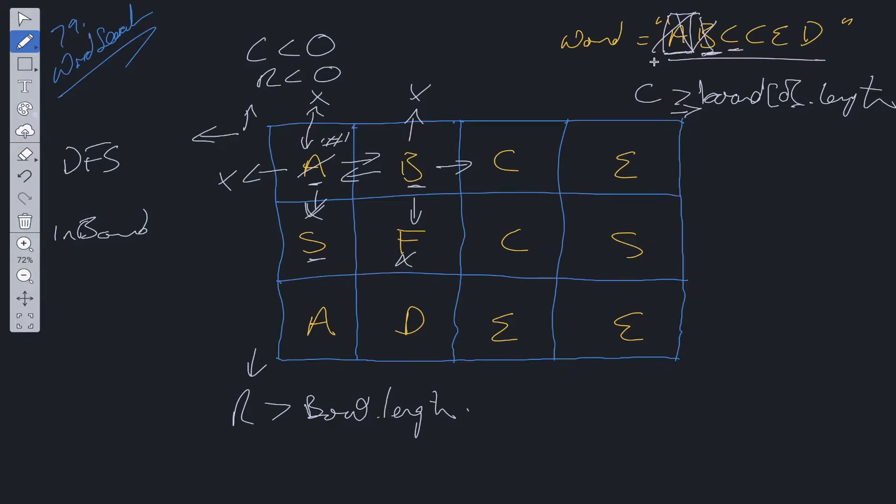We go to C which is the next value. B has now been seen so we can update B with hash. We do the same with C, we check all directions.